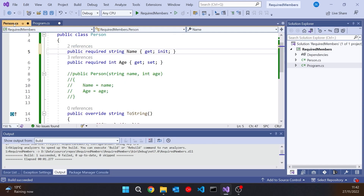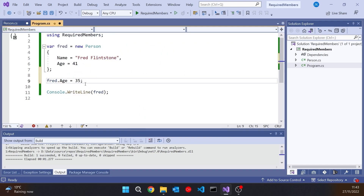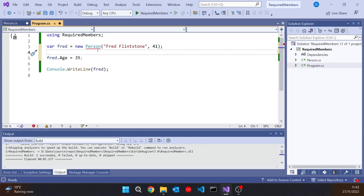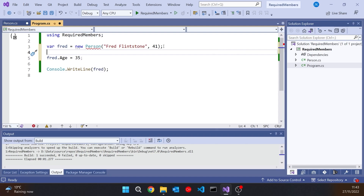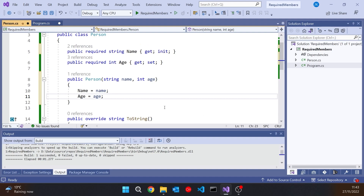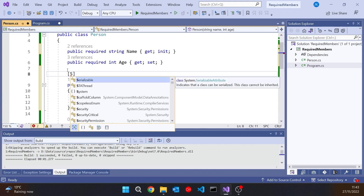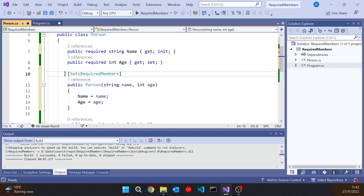Another thing we can do is combine required members with a constructor. So let's put the constructor back in. Now we're getting an error saying that the two required properties are not being correctly initialised. We know that they are because we've passed those two into Person and we've got the constructor that sets them up. But you have to do one extra thing here with an attribute: on a constructor that sets some required members, you put the attribute called SetsRequiredMembers. That is you assuring the world that your constructor does the appropriate job.